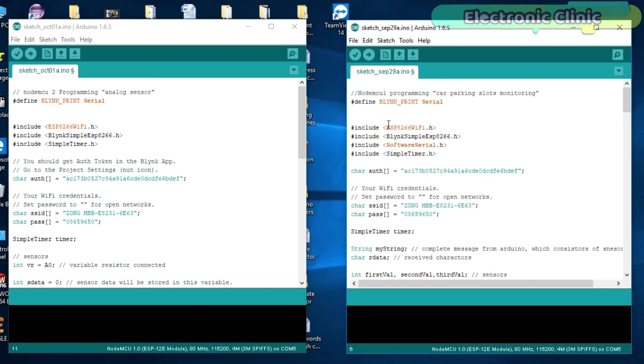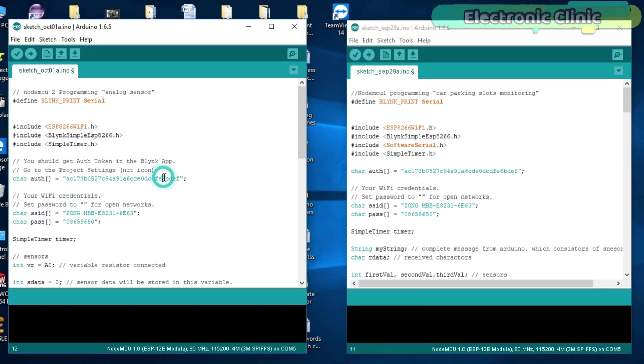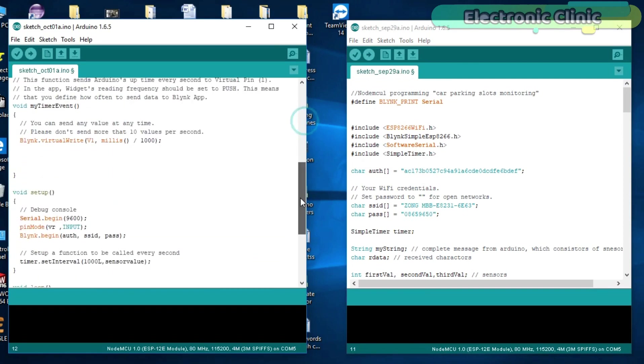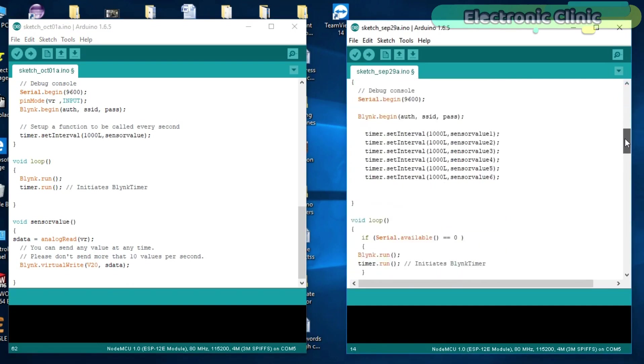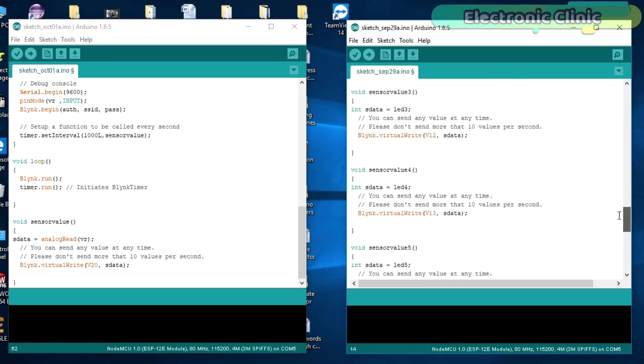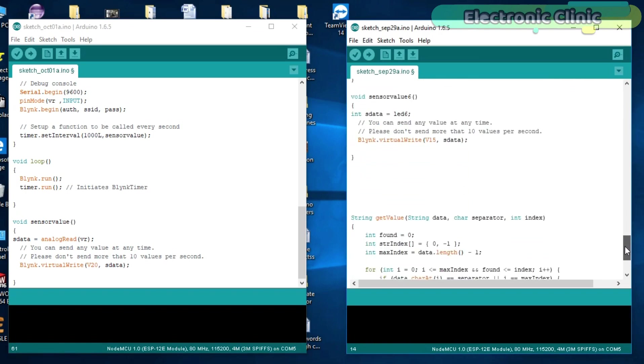Let me tell you once again. Use the same authentication token for all the NodeMCU modules as we will be using only one application to monitor all the NodeMCU modules. And second important point is use different virtual pins. For example, if you have used virtual pin 30 in NodeMCU-1, never use the same virtual pin 30 in NodeMCU-2 or NodeMCU-3 if you are using three NodeMCU modules.